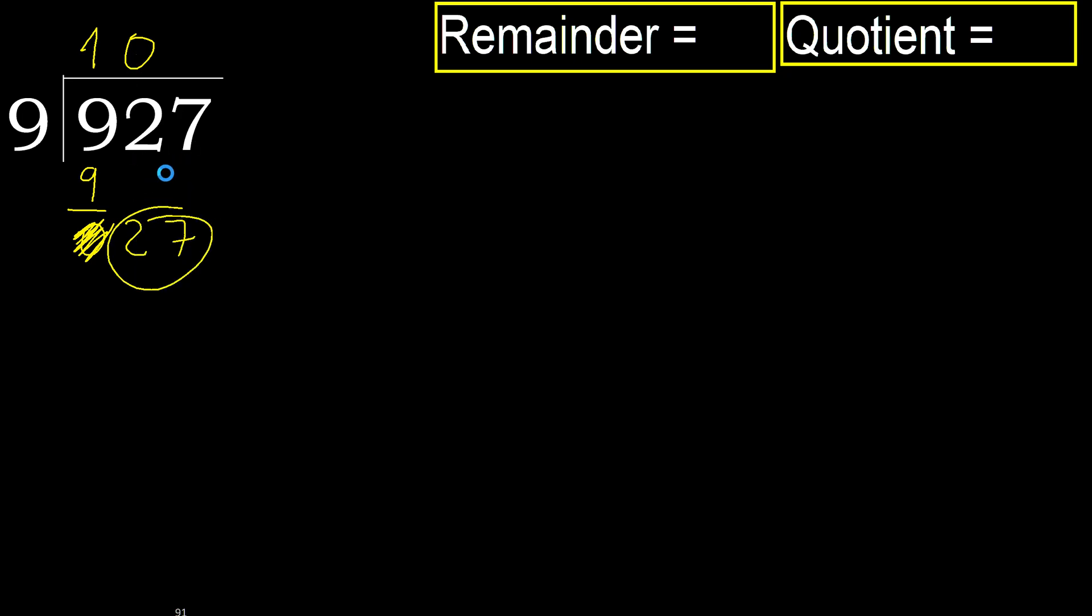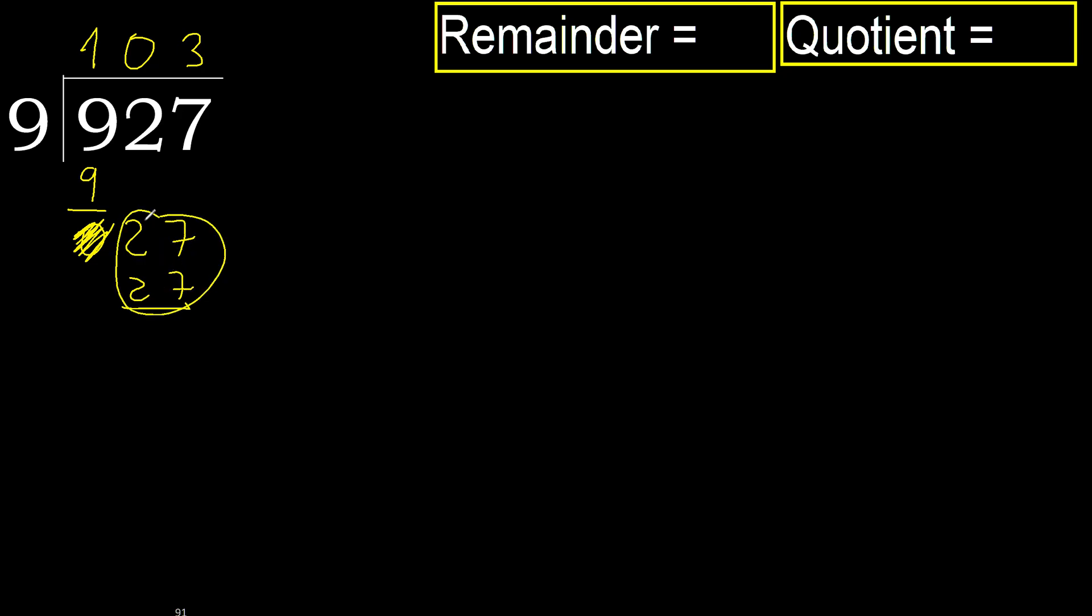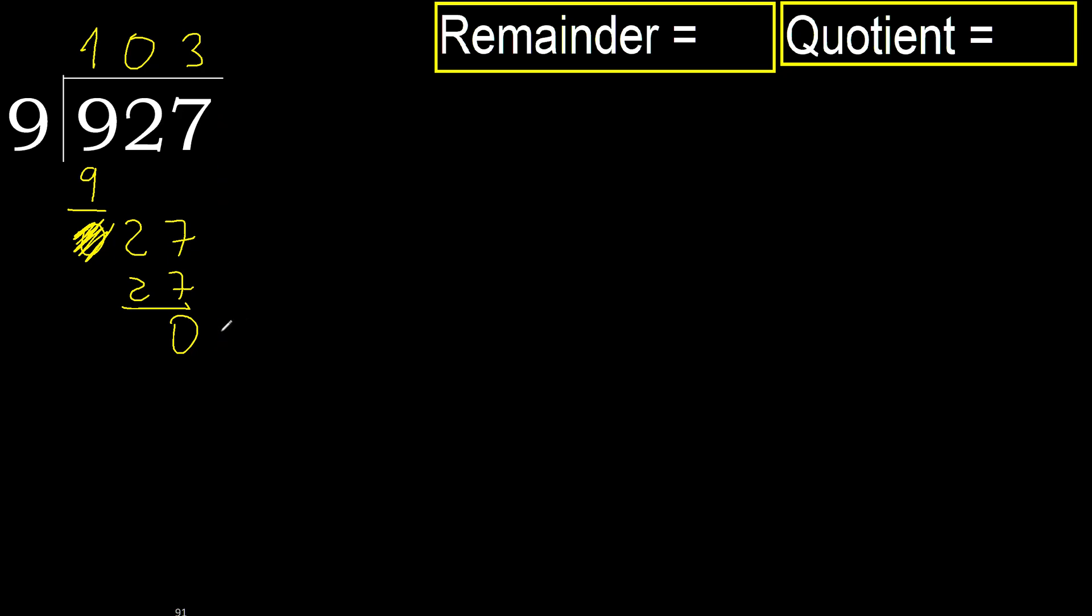27. 9 multiplied by 3, 27 is not greater, ok. Subtract, next, there is not number, therefore finish it.